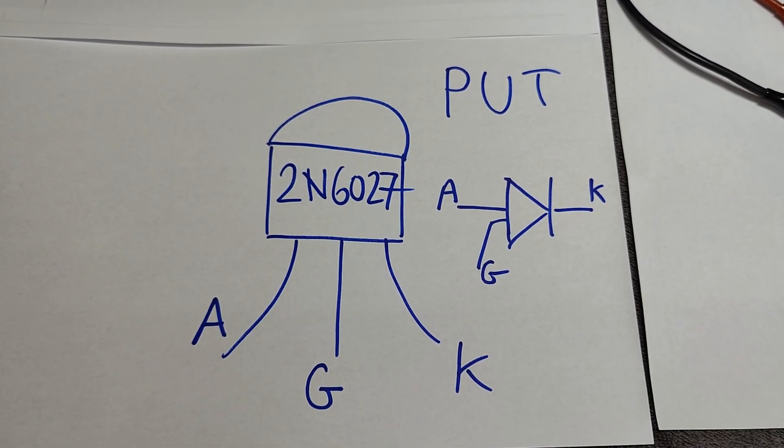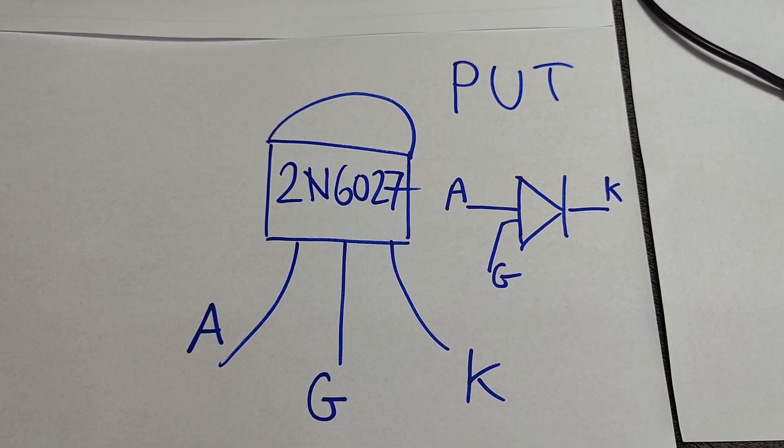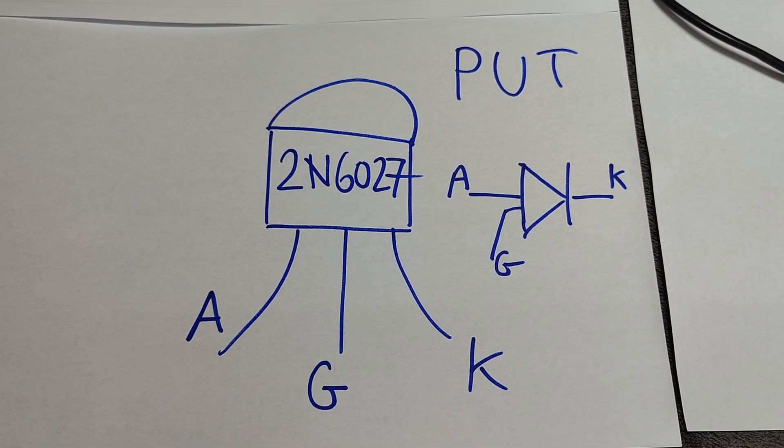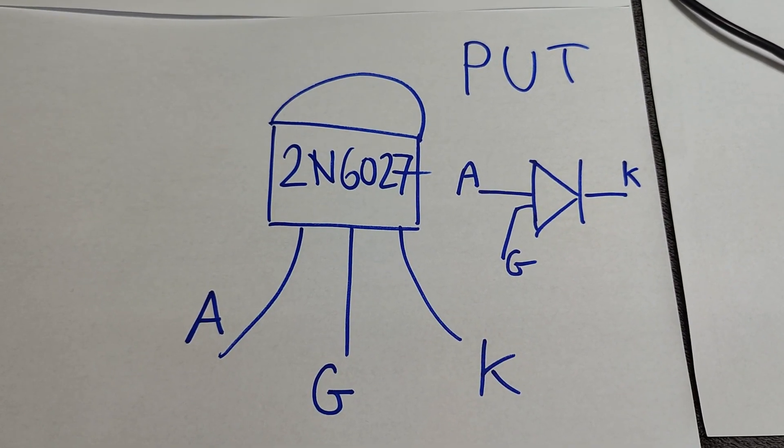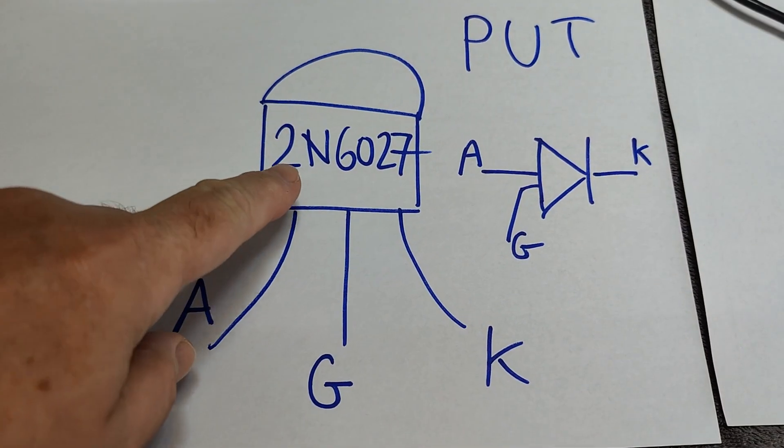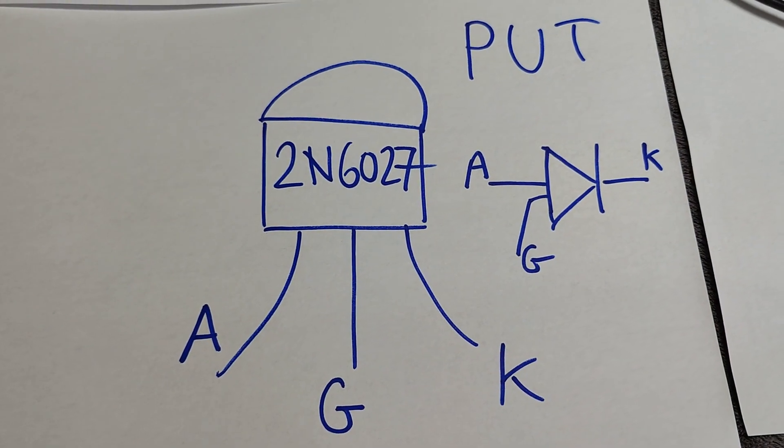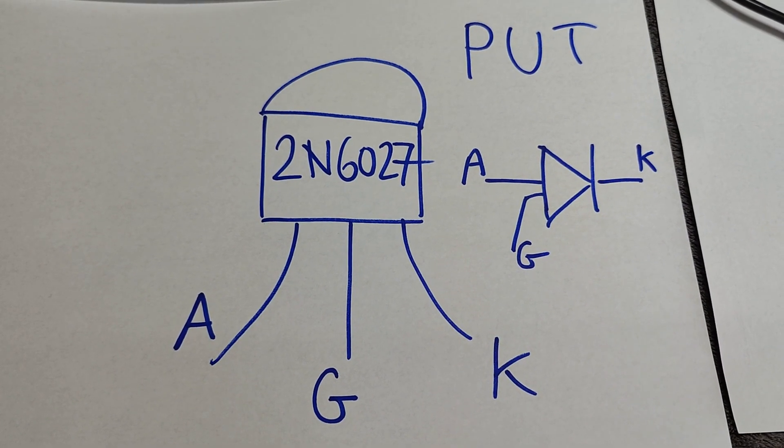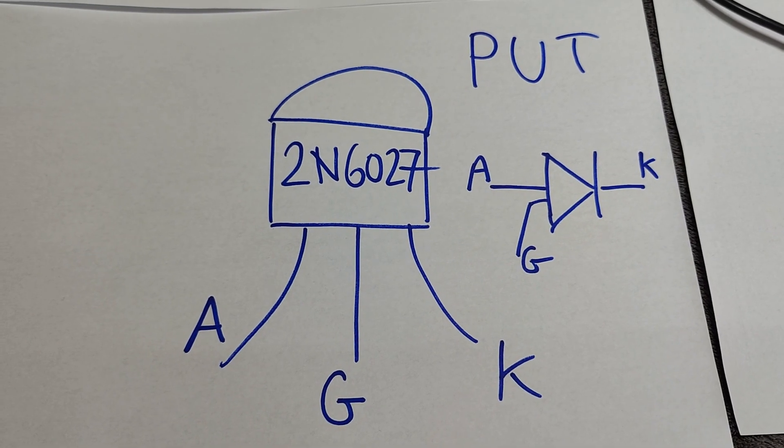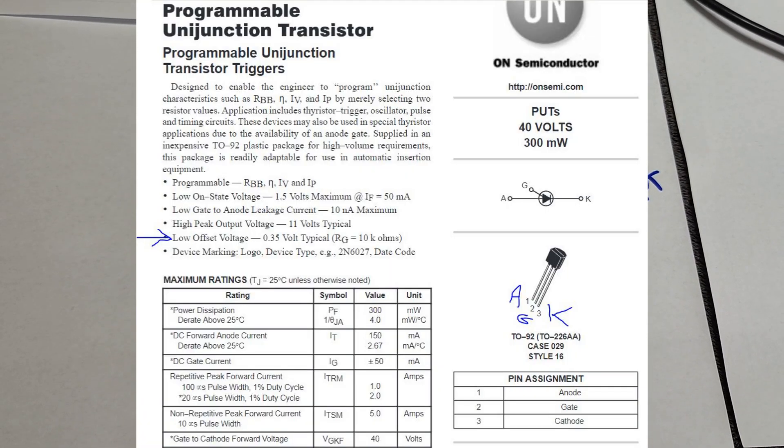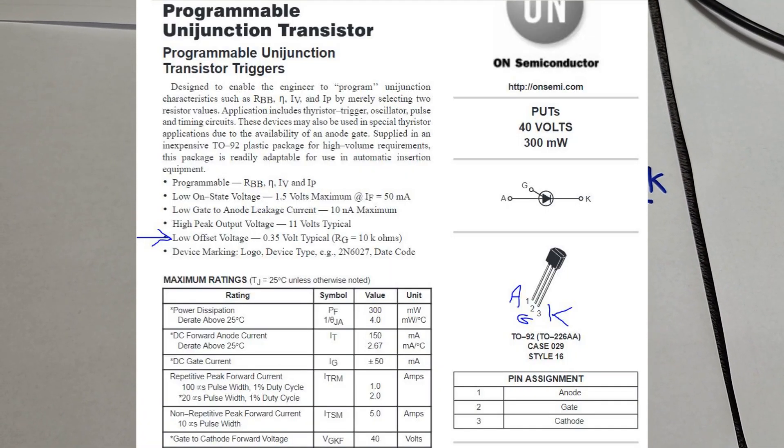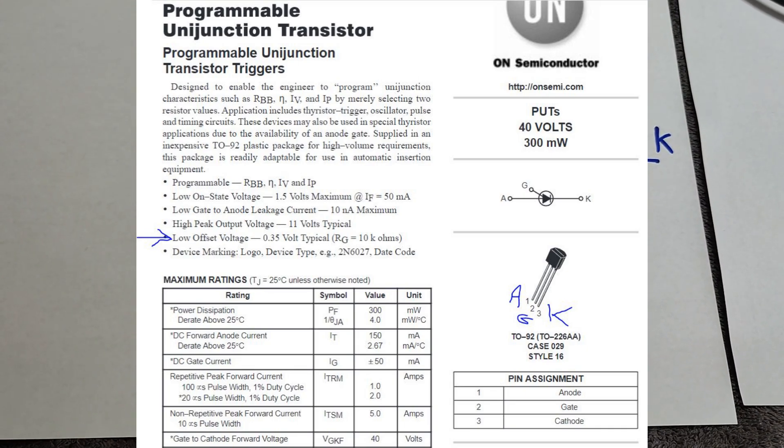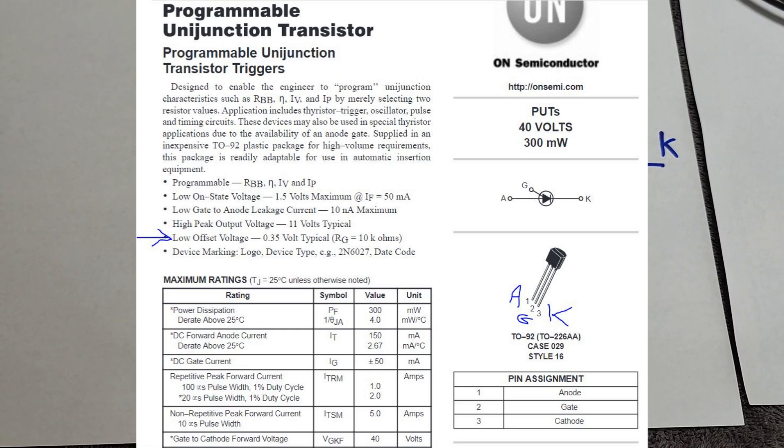How to test a programmable unijunction transistor. This is a 2N6027, a pretty famous unijunction transistor. Let's look at the datasheet. It says 0.35 volts gate trigger point.